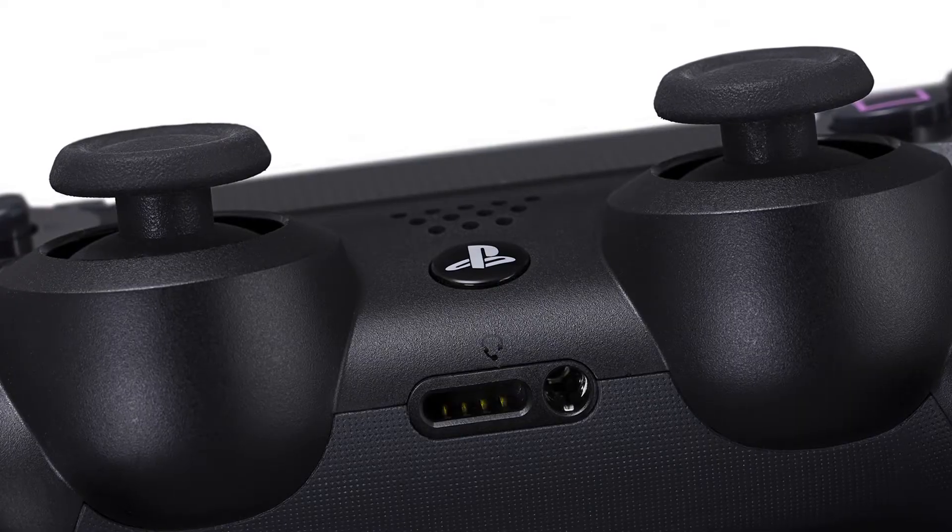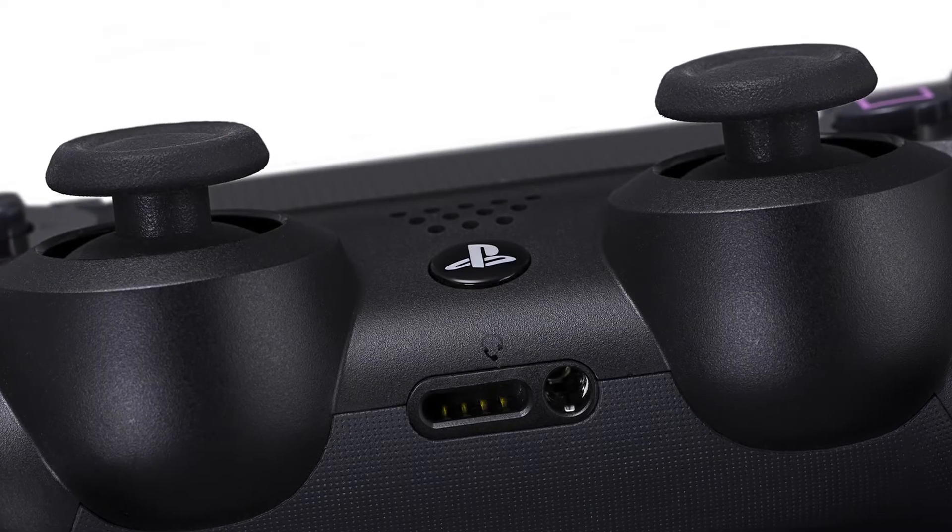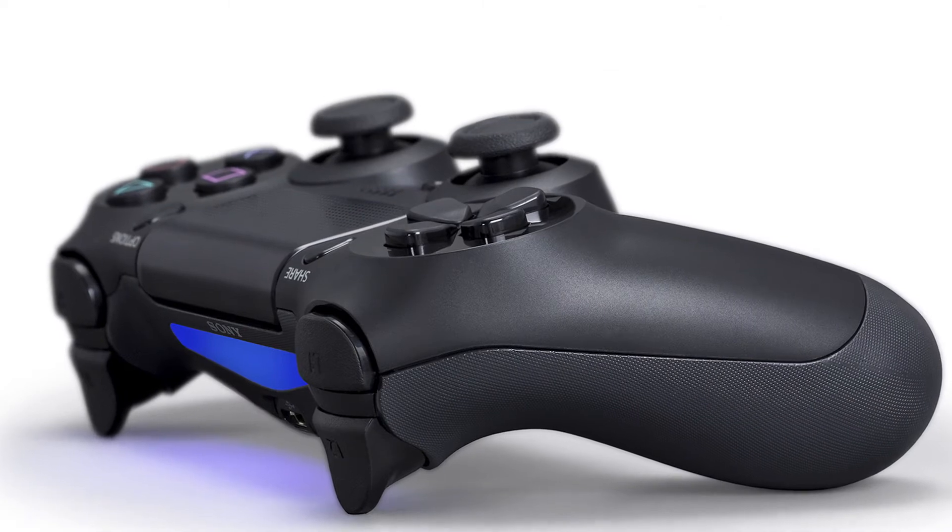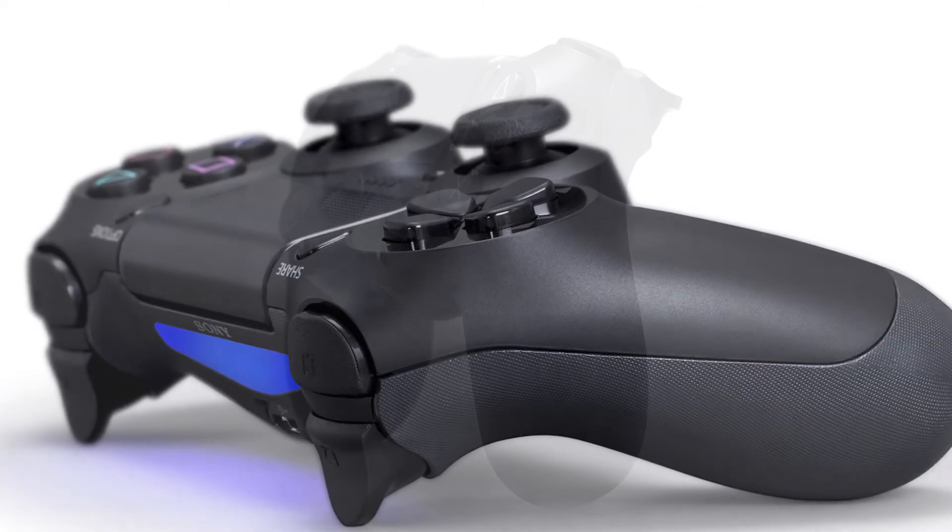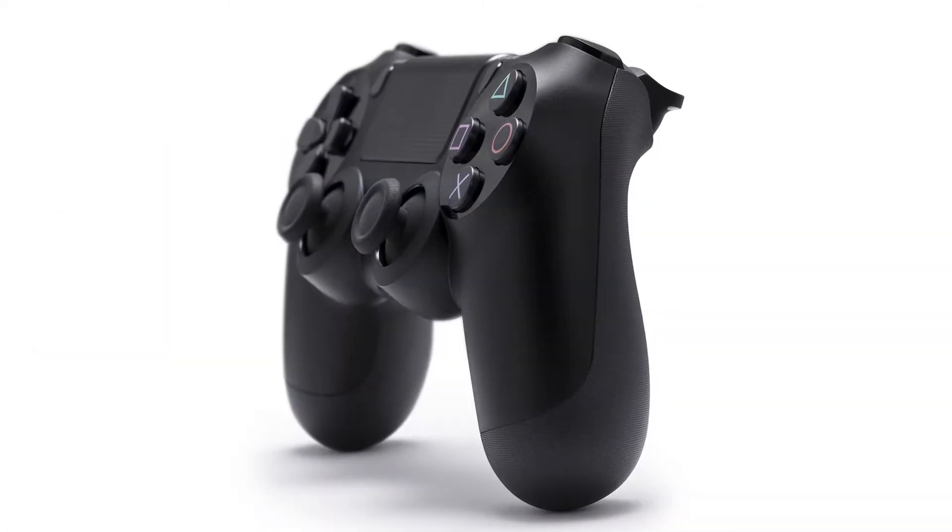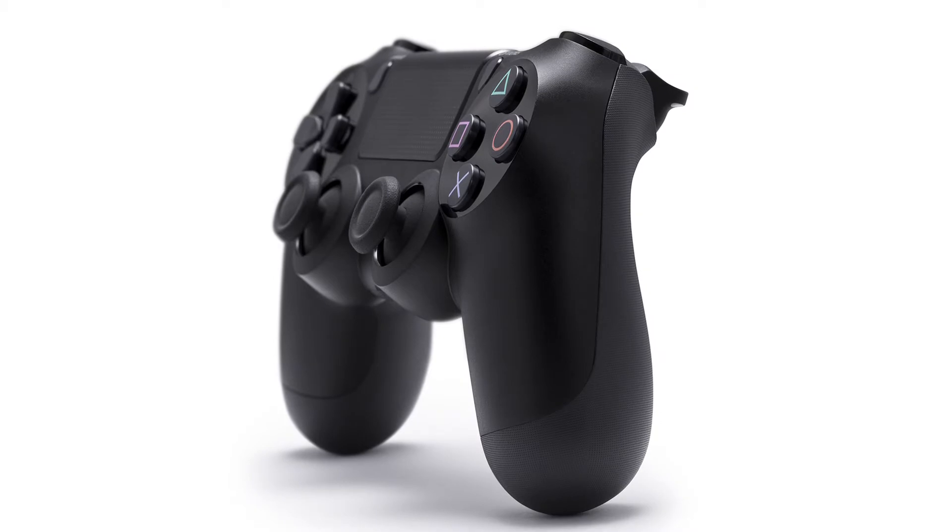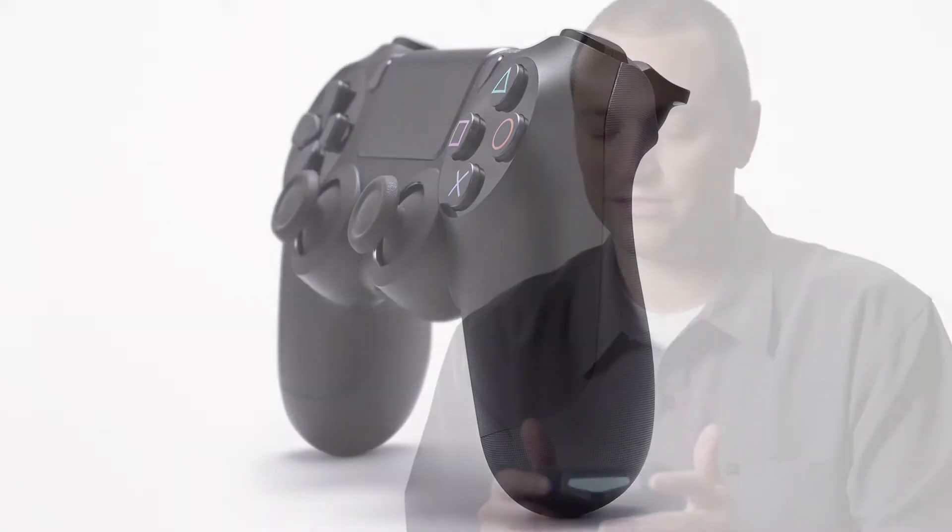Everything's been tuned - the feel of the analog sticks, the sensitivity of both different types of triggers - and in addition to that there have been all these features added to it without compromising the basic feel of the DualShock.